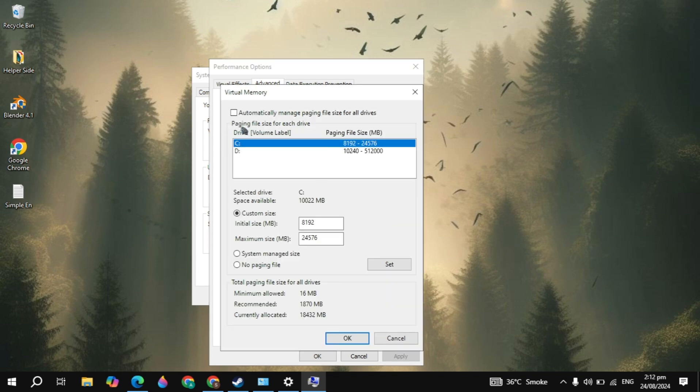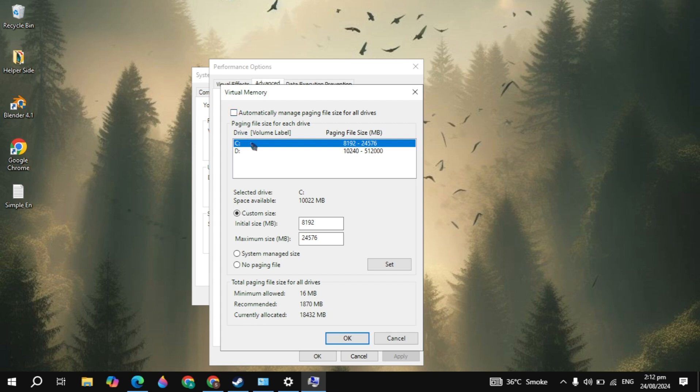Here you just need to uncheck this box for automatically manage paging file size and then select the local disk. Click on Custom Size. Then we are going to calculate our virtual memory that we type in the initial size and the maximum size.